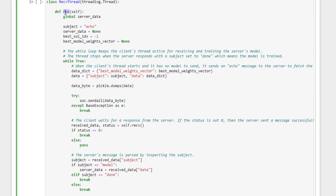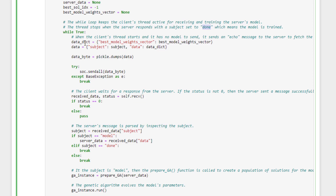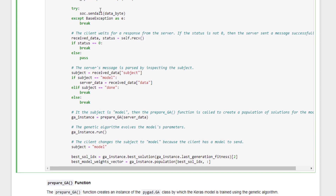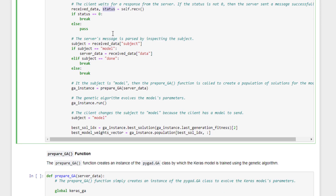The ReceiveThread's run method has an infinite loop that keeps the client thread active to receive data from the server. The loop stops when the server responds with subject set to done, meaning training is complete. At the start of the connection, the client has no model, so the subject is set to echo. When the server receives echo, it sends its current model, which the client receives by calling the receive method.